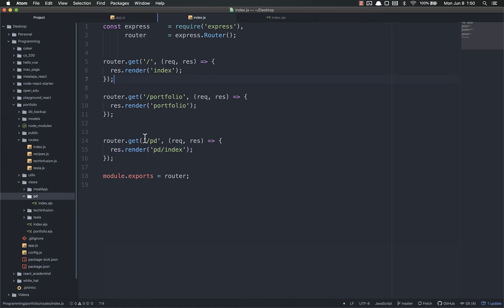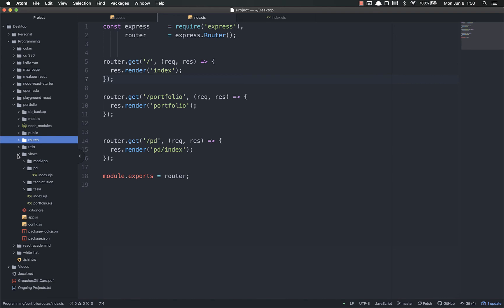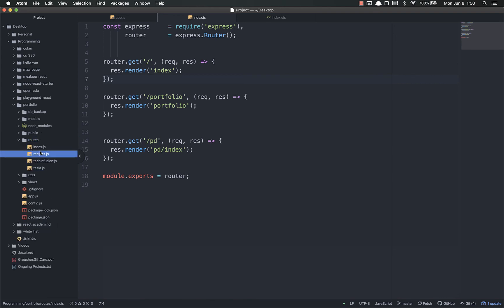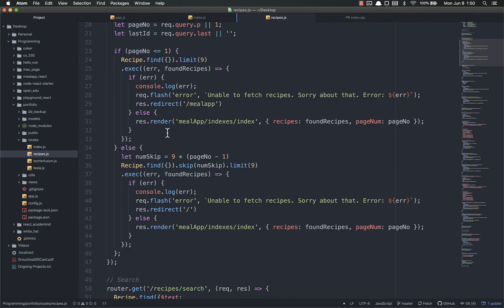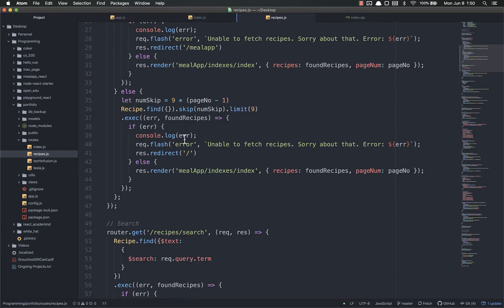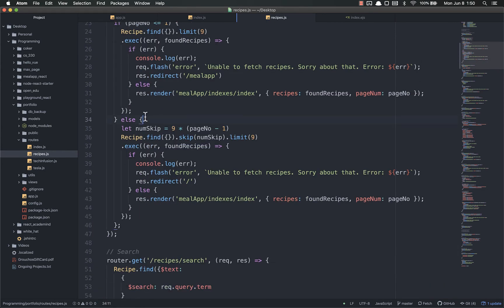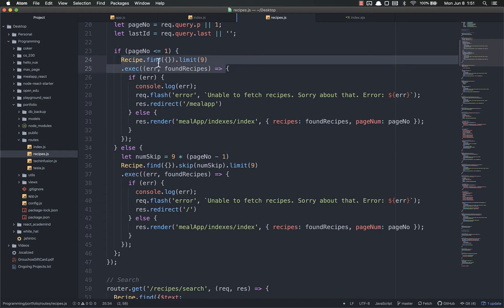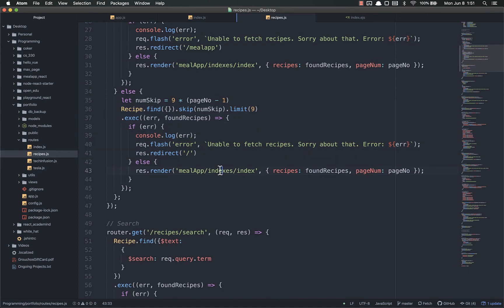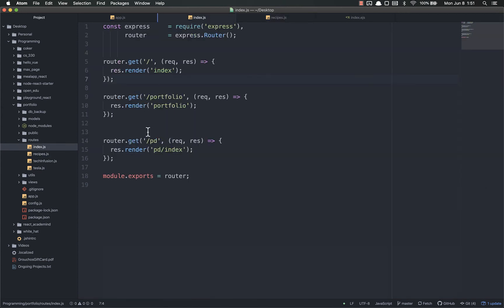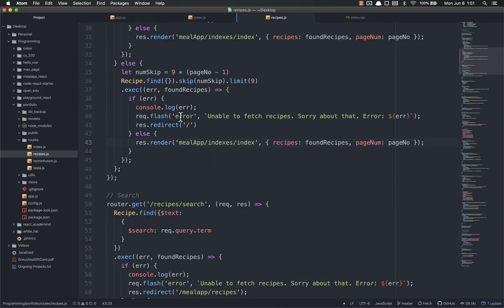All of these are static pages. You'll notice that no matter what, it's always going to send back the same stuff. The meal app routes are a lot more complex. So if we look at routes, go to the recipes one, these are a lot more complex because they're dynamic. For example, right here, whenever you go to the slash recipes, it's finding a recipe, or finding a bunch of recipes, and then rendering a page based on those recipes. It's rendering this page and passing in data from those recipes. And we'll get to all that. I just wanted you to understand that there's a difference between static and dynamic pages.